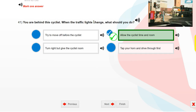You are behind this cyclist. When the traffic lights change, what should you do? Allow the cyclist time and room.